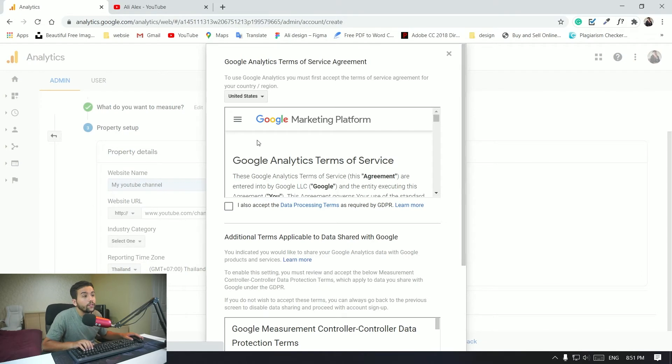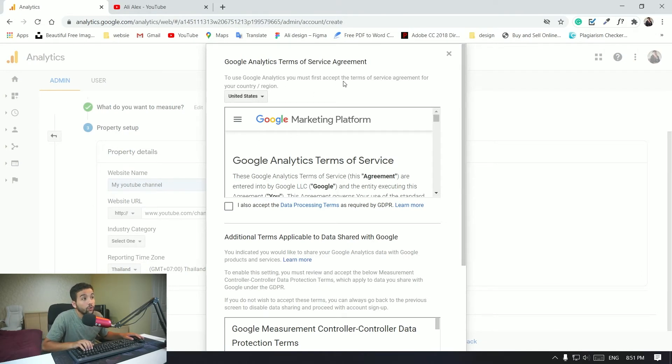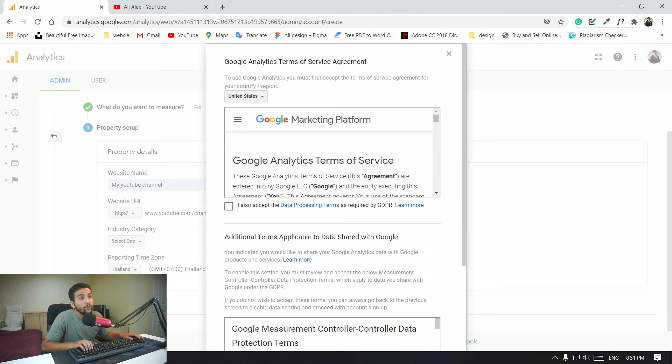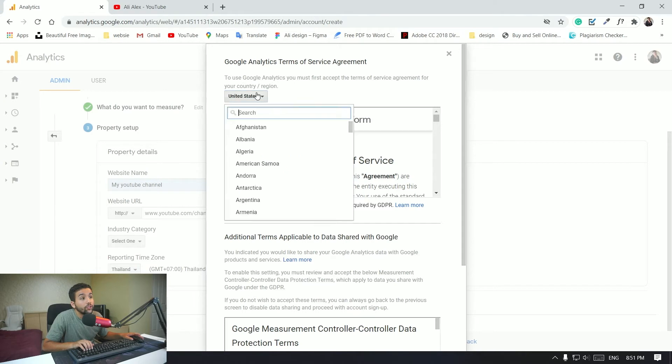That's going to create the Google Analytics for you. To use Google Analytics you must first accept the terms and services agreement to your country or region. Okay, so again I'm going to just select my country, Thailand, because I'm living in Thailand.